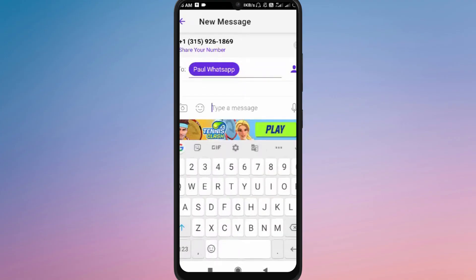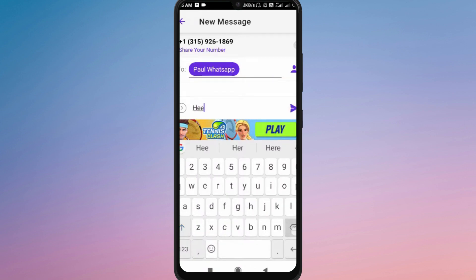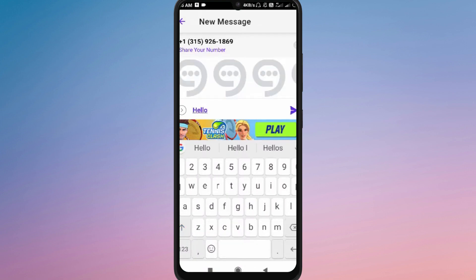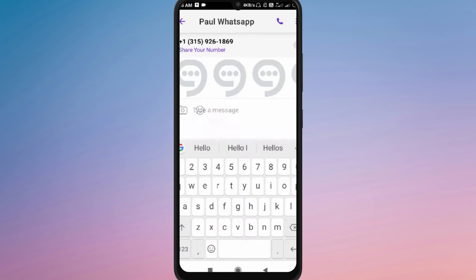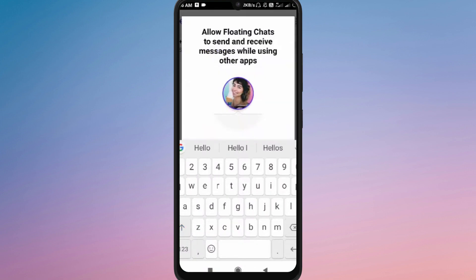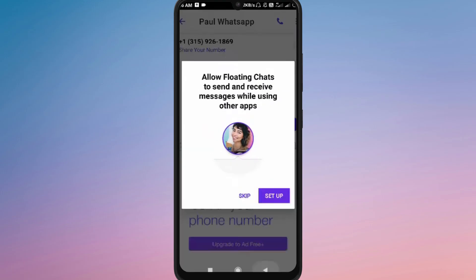After selecting the contacts, type your first message in the text box at the bottom and tap the send button. Once the message is sent, a groupset is automatically created.